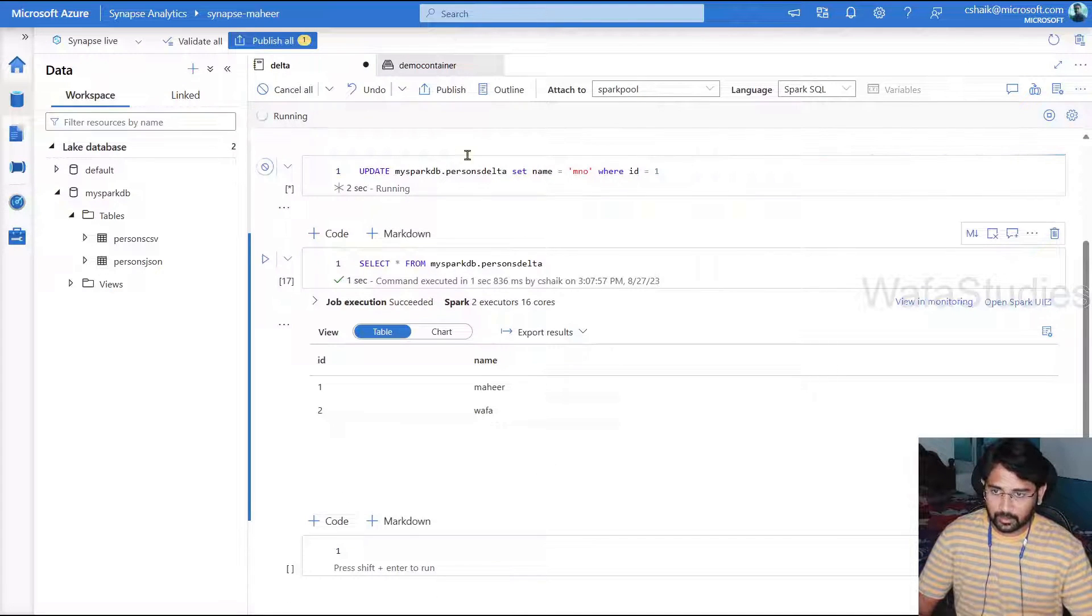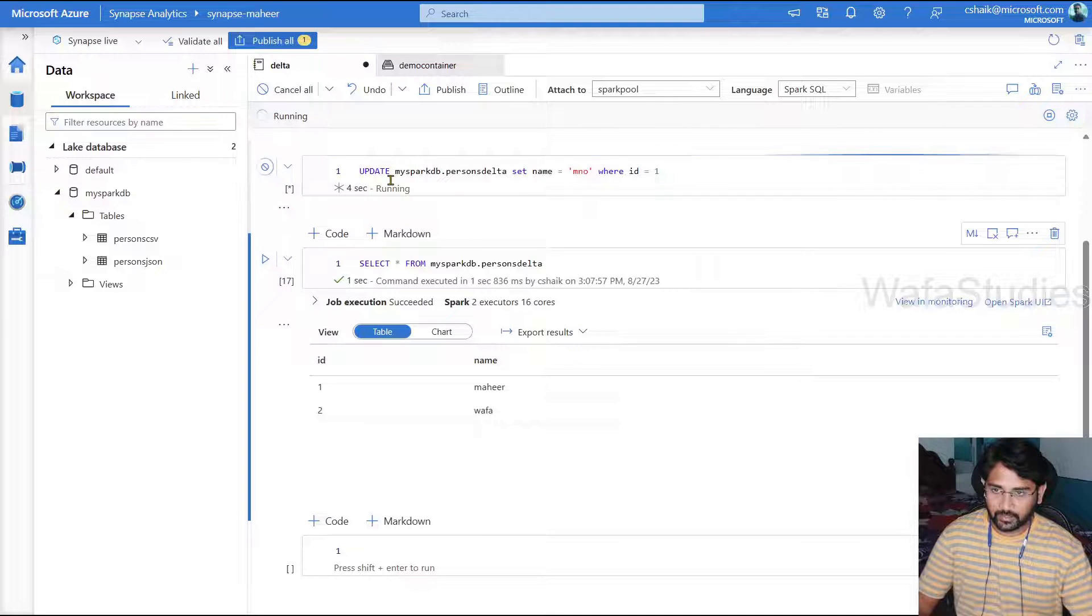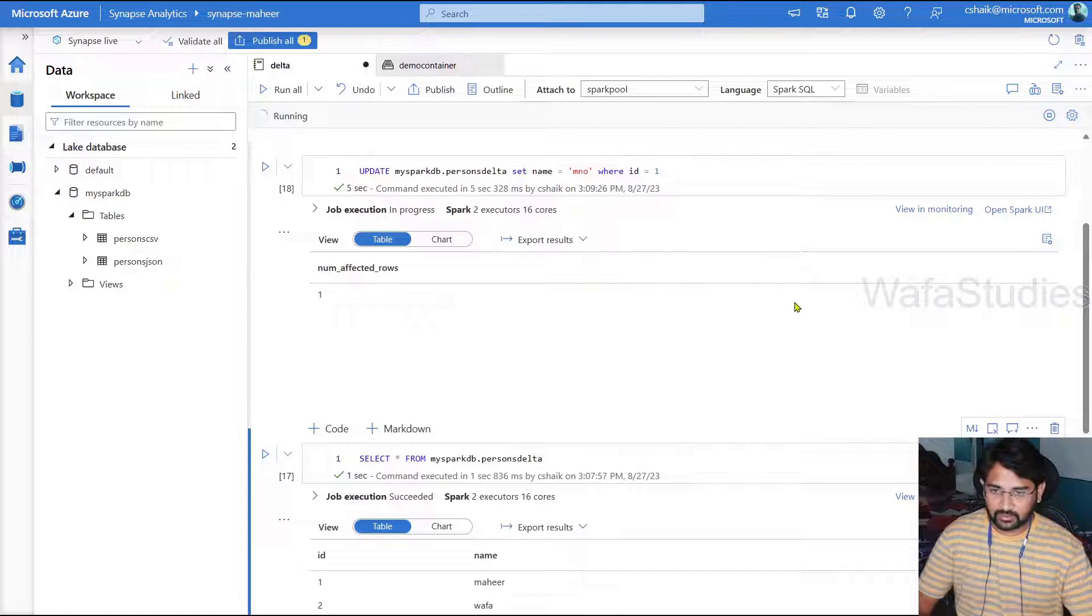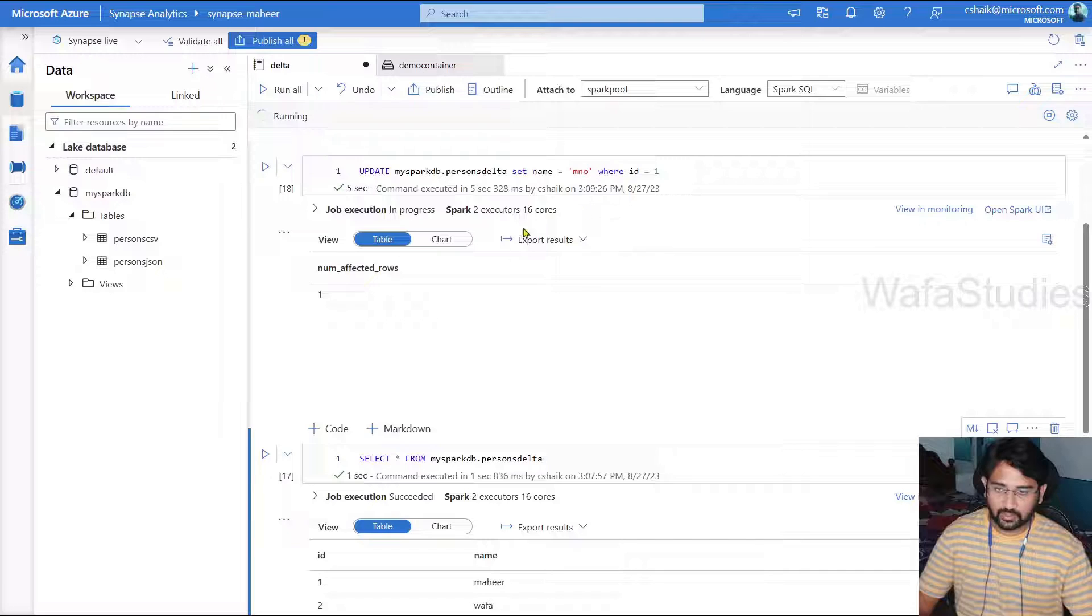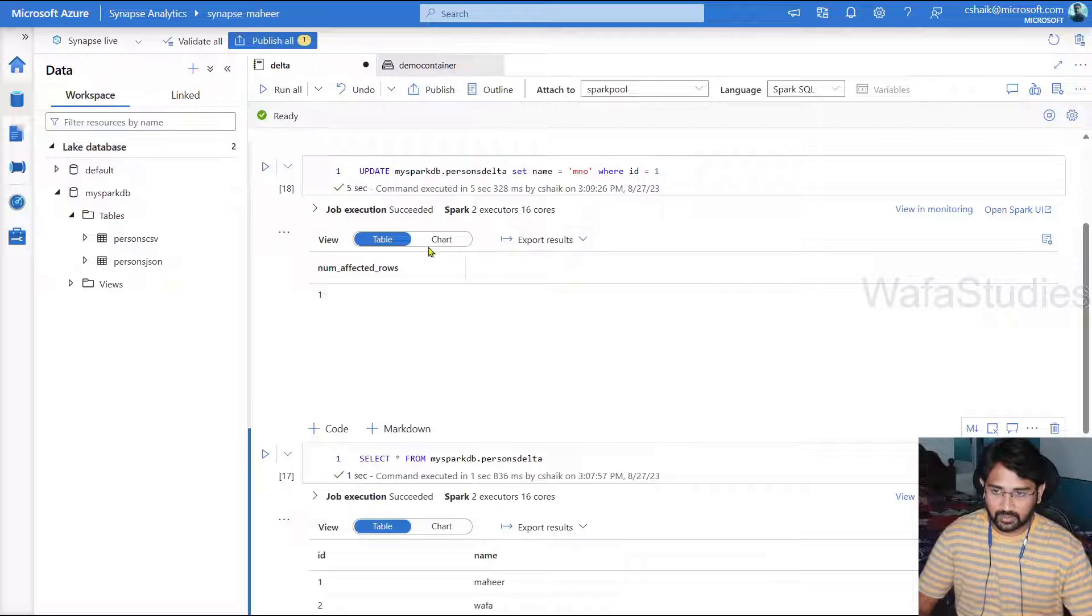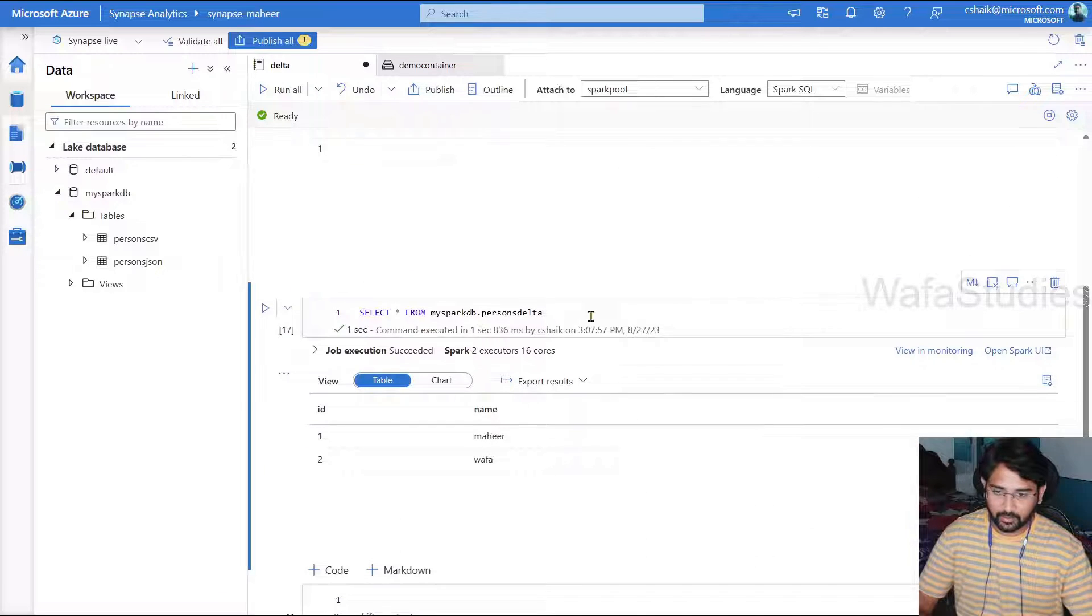The command is running. So let's wait for the update to happen. If you remember in our previous sessions, when we try to update the data, update was not happening because those are Parquet and CSV formats. But this time you can see update also happened.